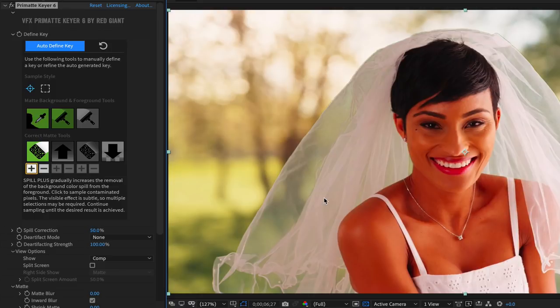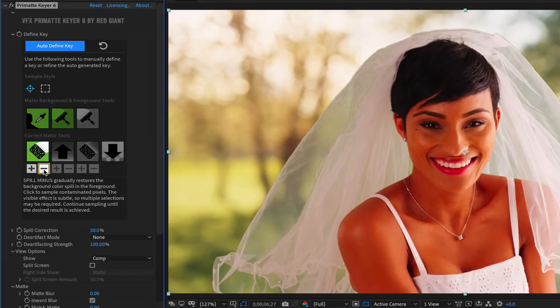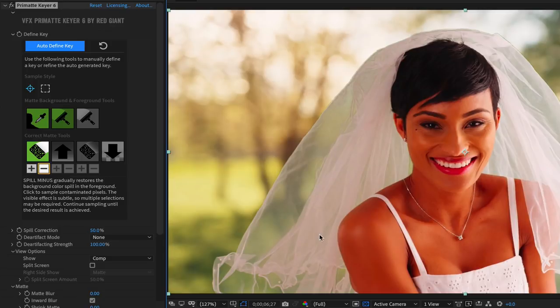The spill minus tool is useful if you've applied too much spill sponge and added in magenta or yellow tints into the image as a consequence.